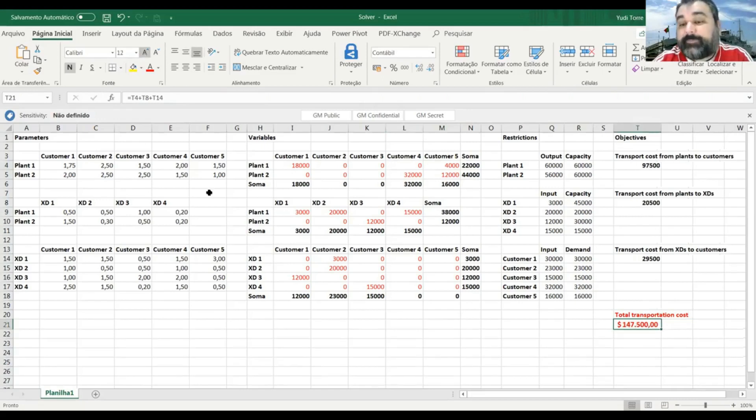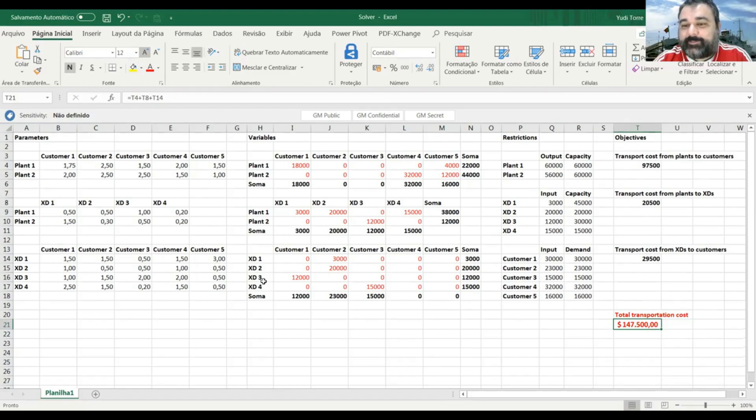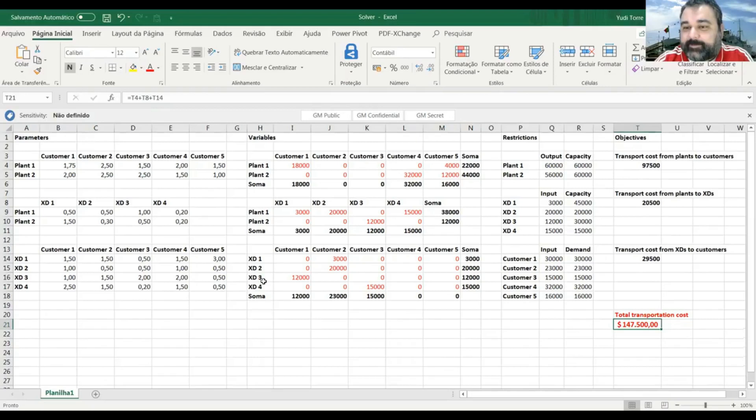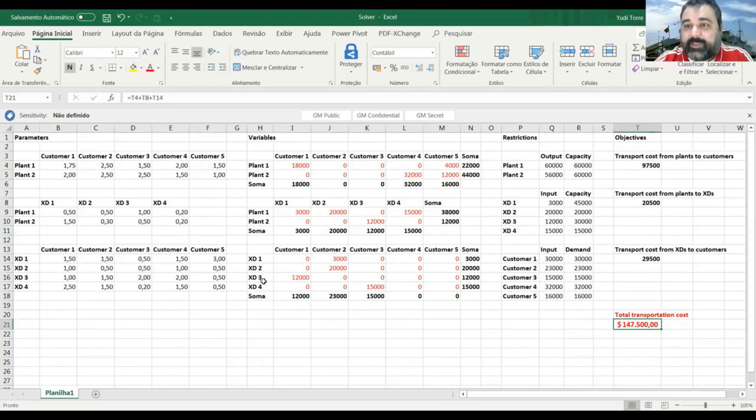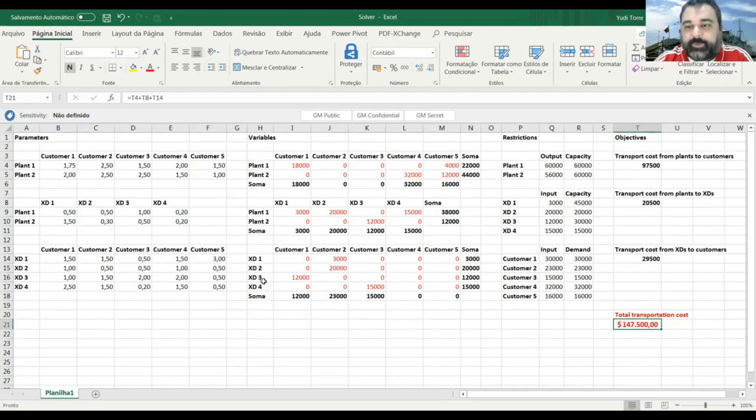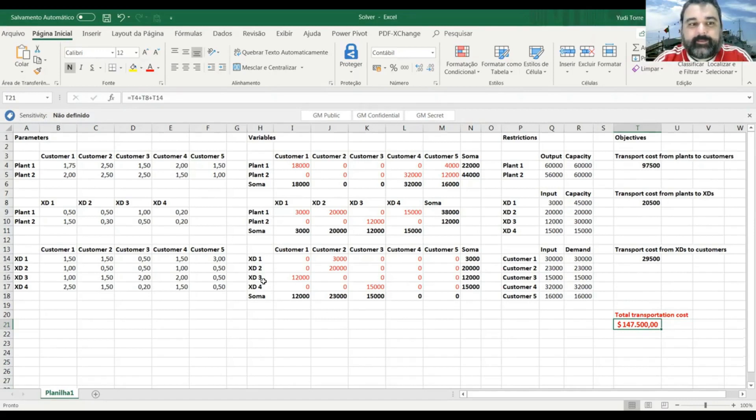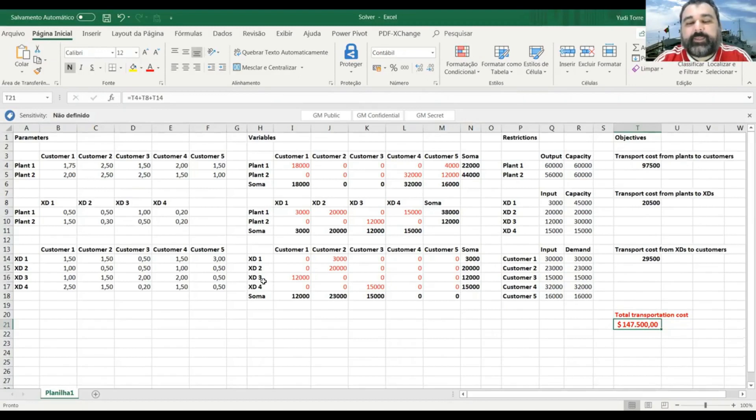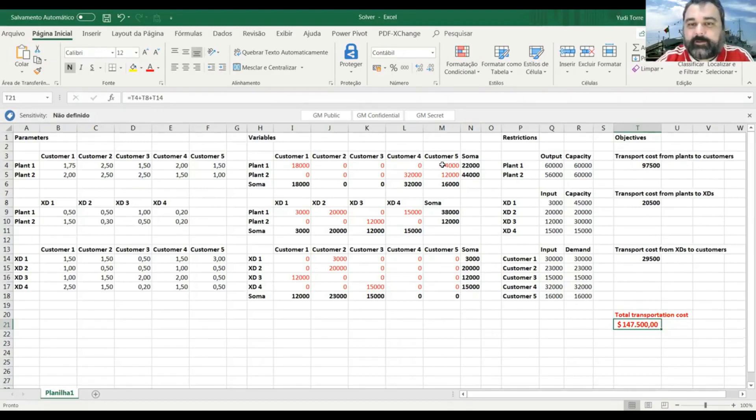Okay. It increased a little bit. So it was 145,000 and 500. Now it's 147 thousand $500. So two grand more than we spent in the last solution. So we can see that the solver has done its job.